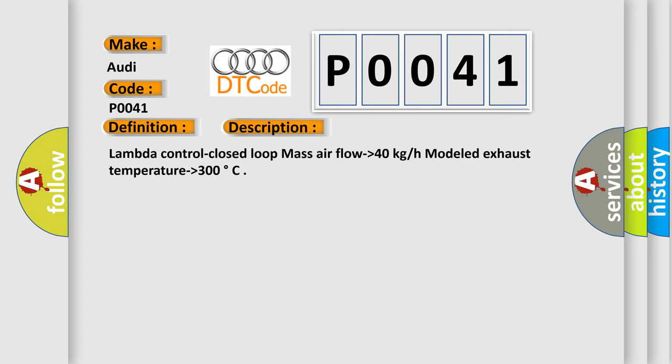And now this is a short description of this DTC code. Lambda control closed loop, mass airflow higher than 40 kg/h model, exhaust temperature higher than 300 degrees.